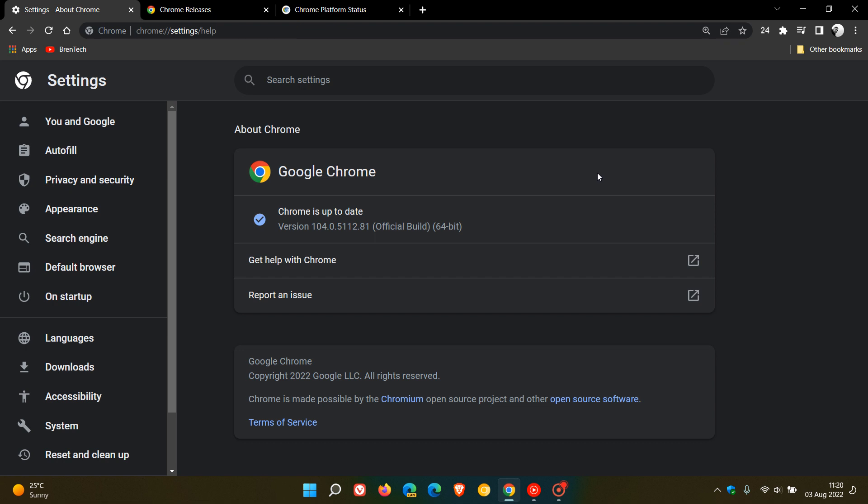And now just to mention one or two developer features that Google is starting to try out in version 104. There is now a multi-screen window placement API, which has been enhanced to allow sites to open a full screen window and a smaller pop-up window on multiple display configurations where previously you were required to take a couple of extra steps to get the same thing done.